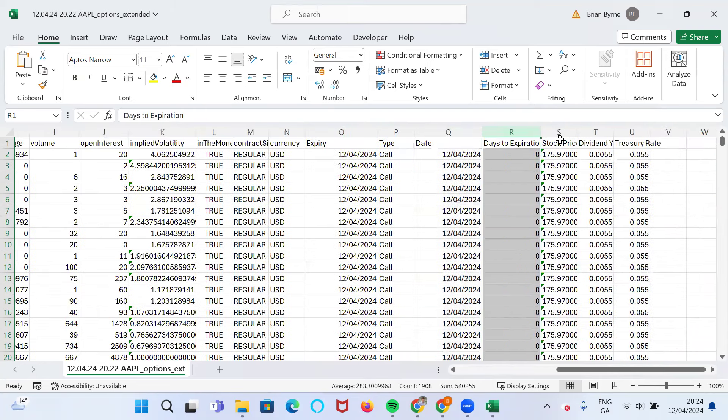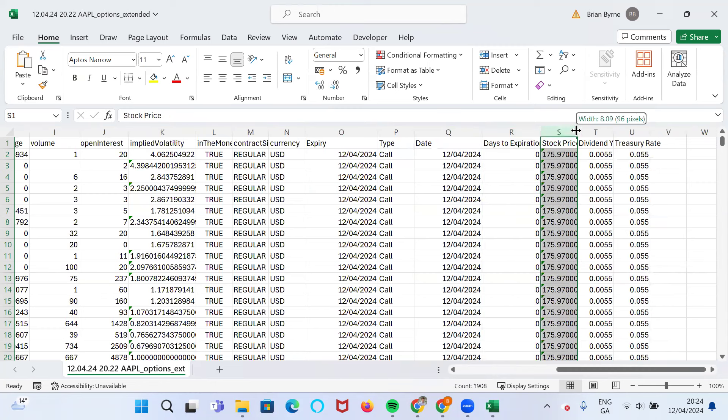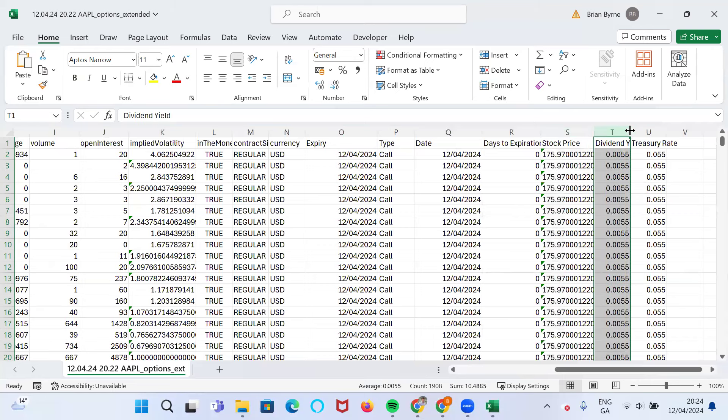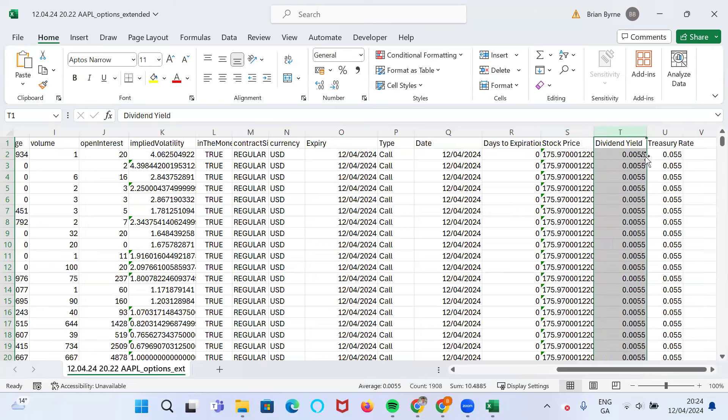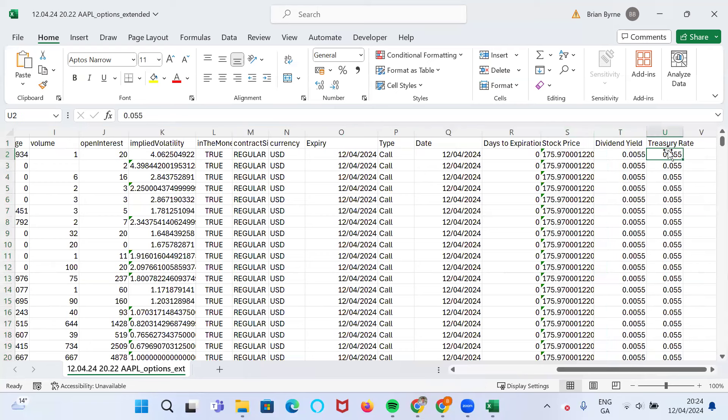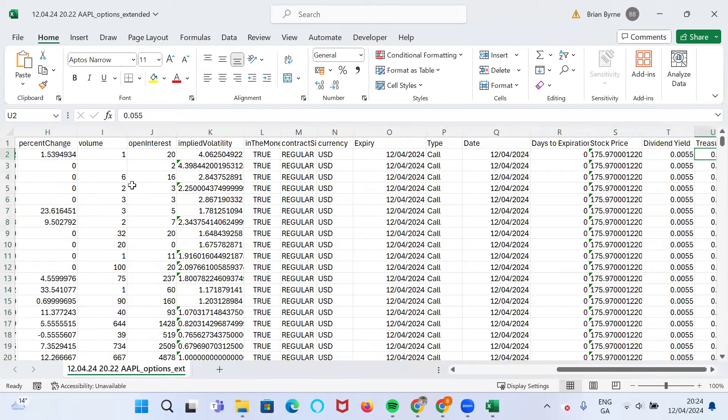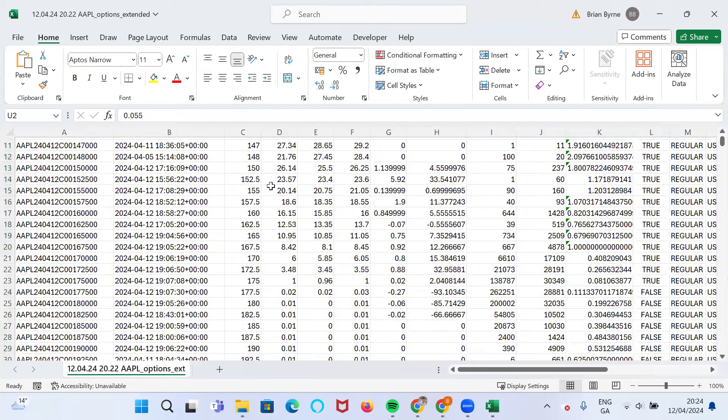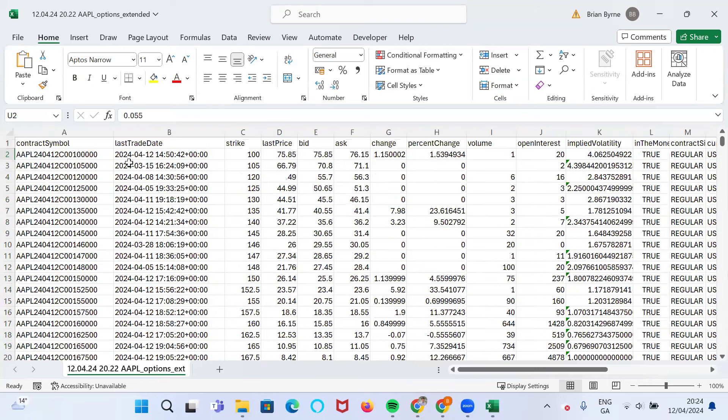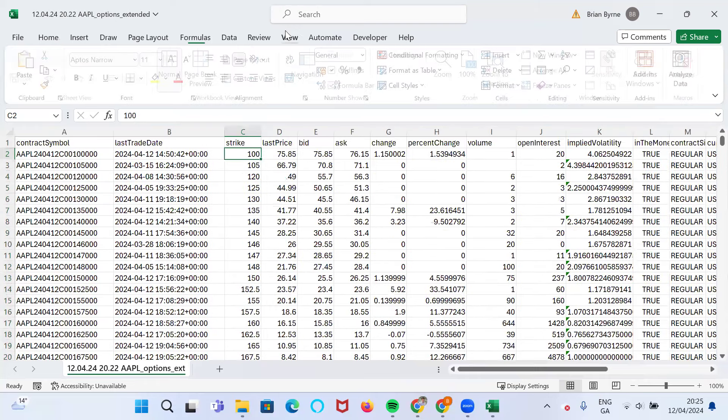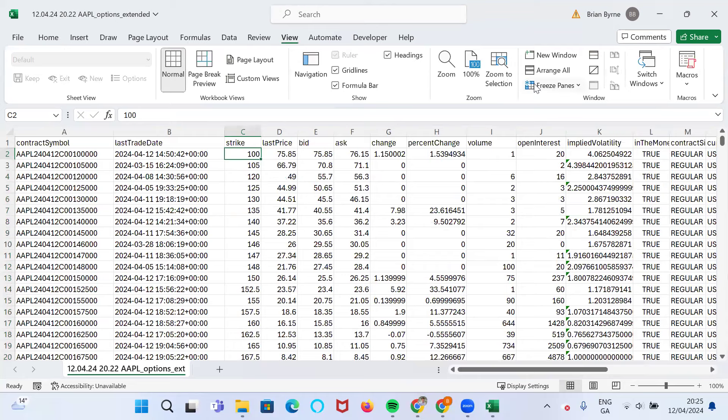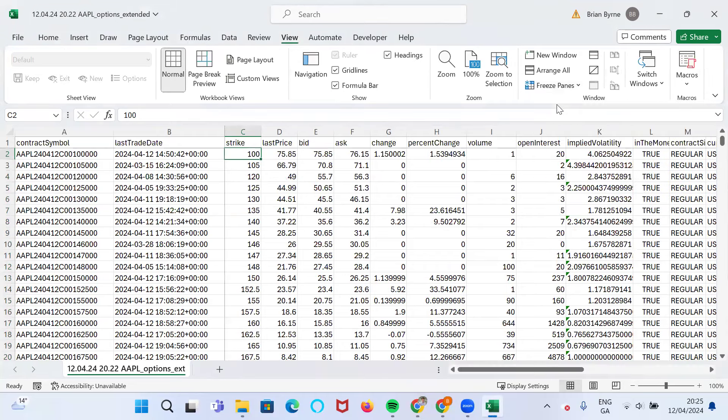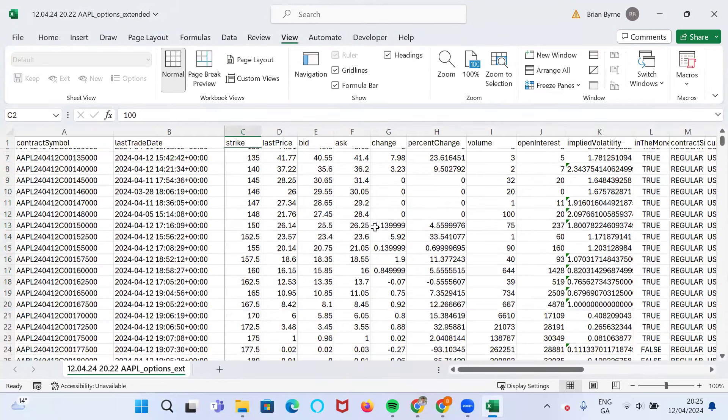The expiry date of this option for the first date is actually today. Today's date is also the 12th of the 4th, and the number of days to expiry logically is zero. The stock price we've brought in is $175.97. Dividend yield has come from the portal, is 0.5%, and we've just thrown in a treasury rate that we've arbitrarily plucked out and said it's 5.5%.